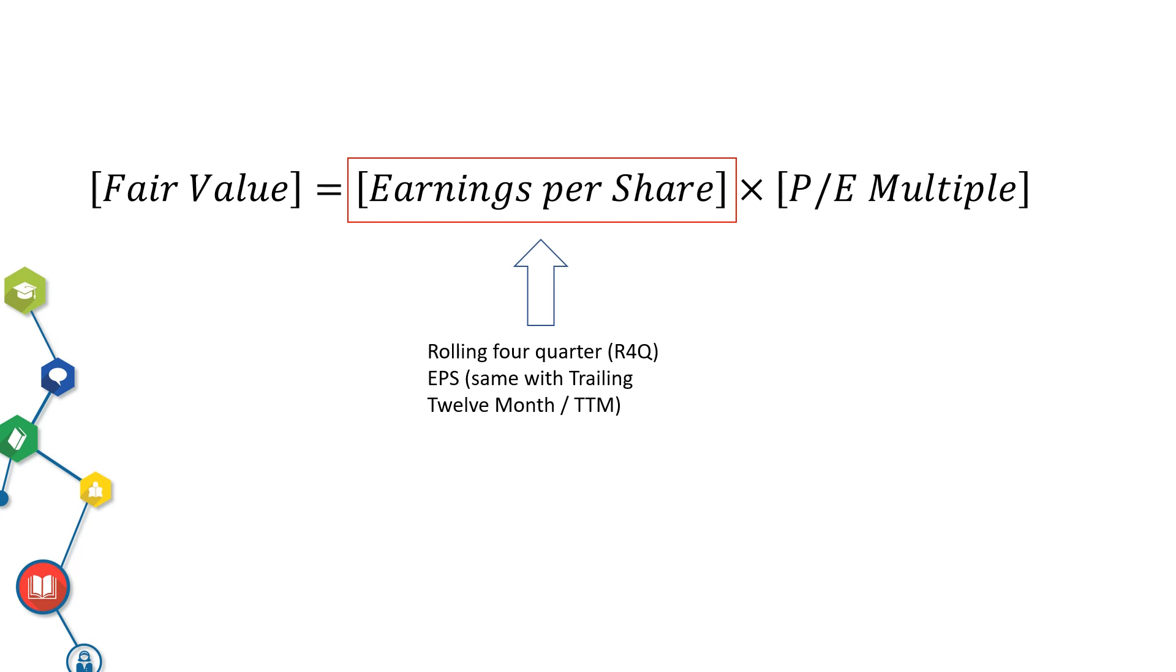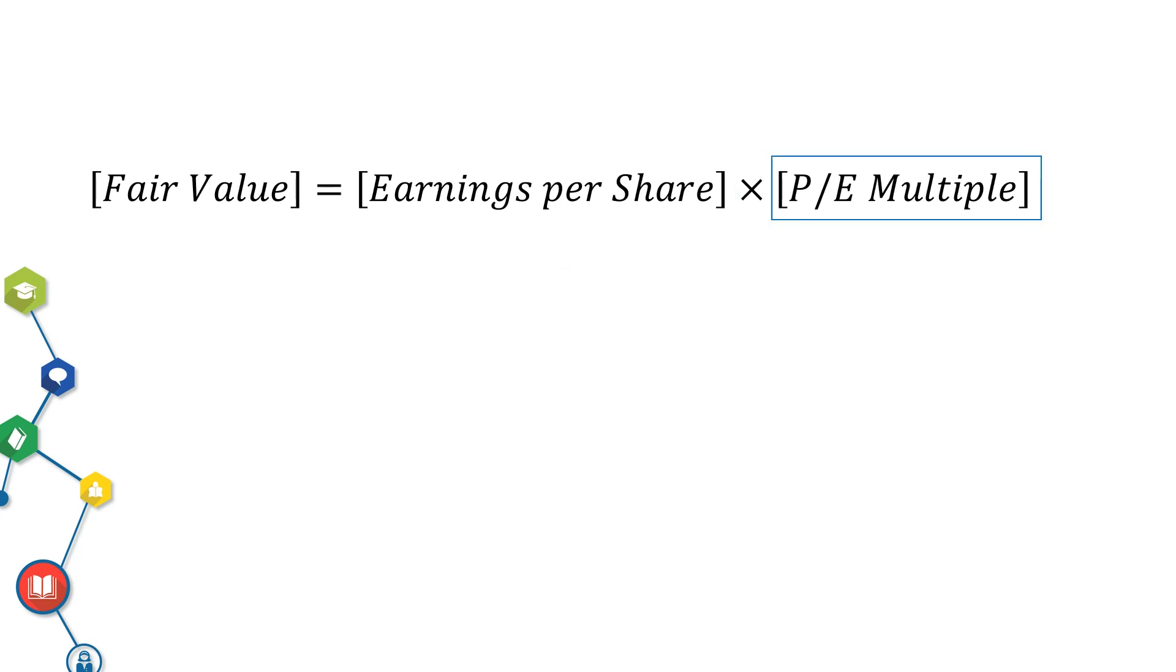The next one, the focus of today, PE multiple. There are a few common ways to get the fair PE multiple.